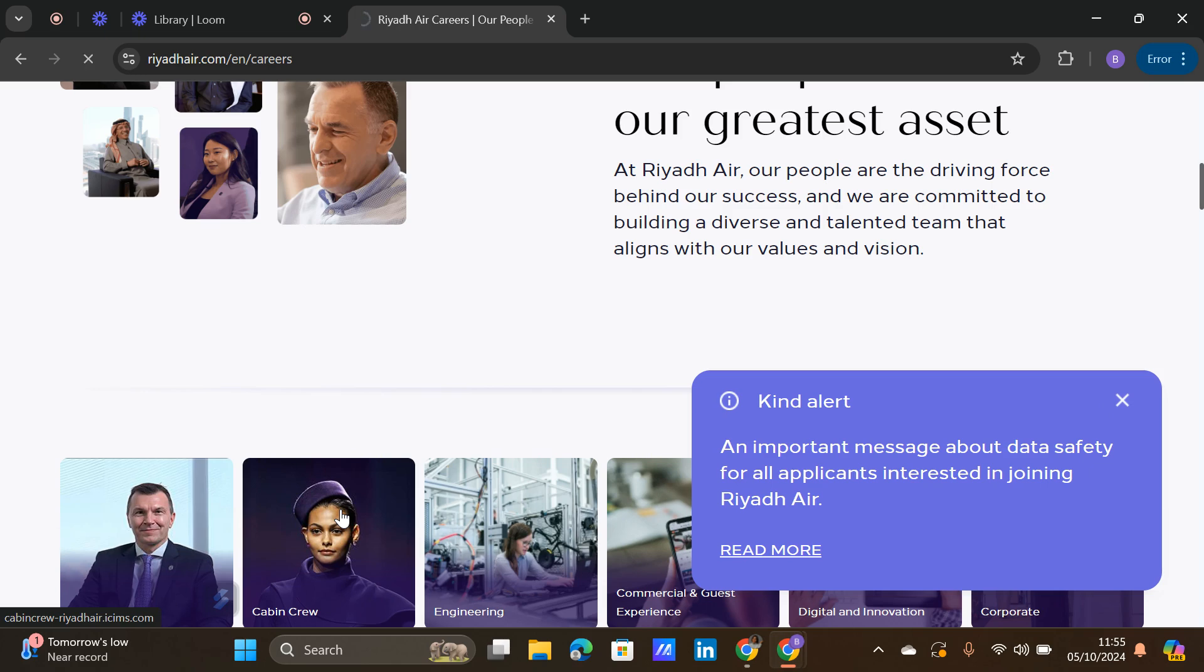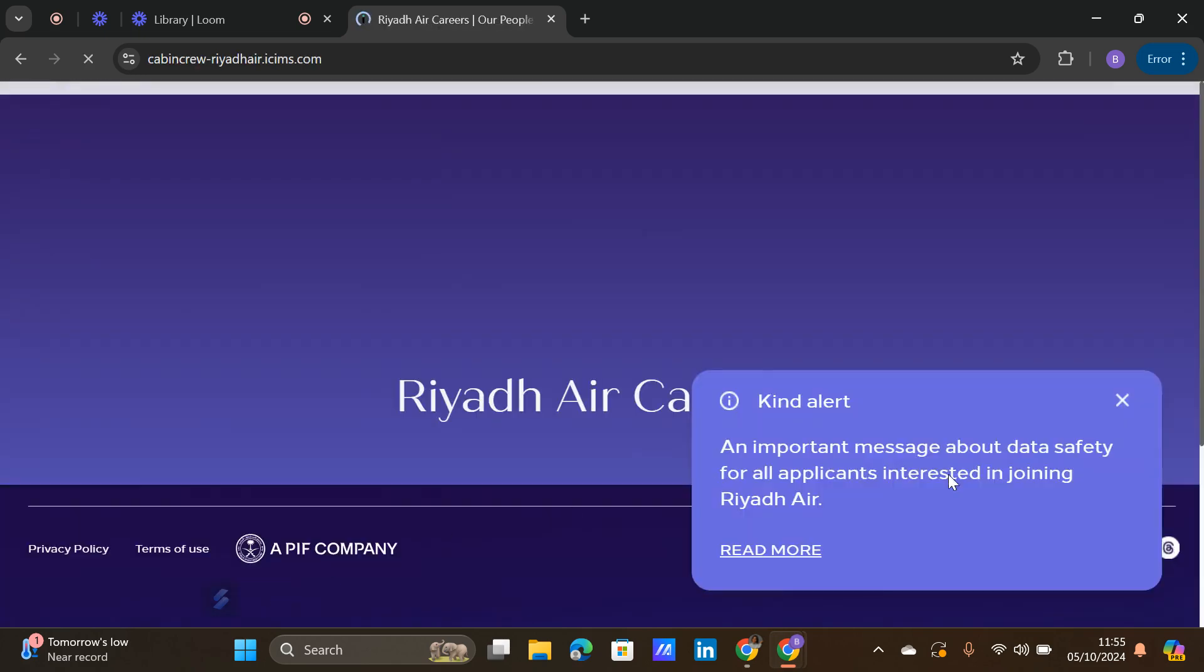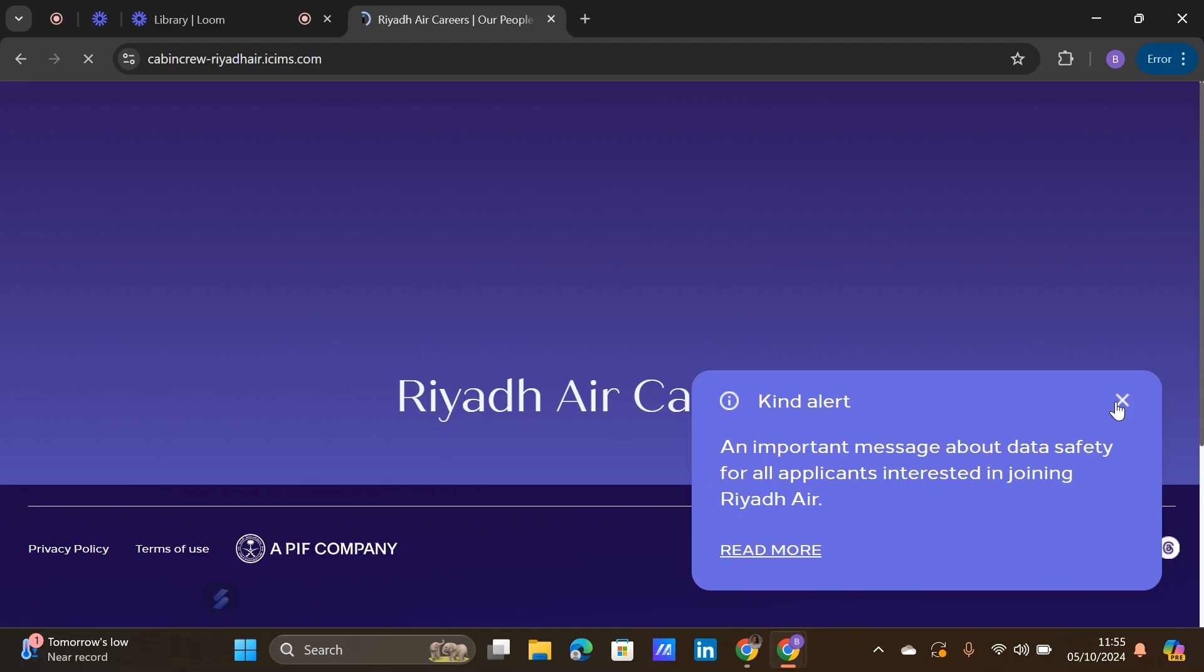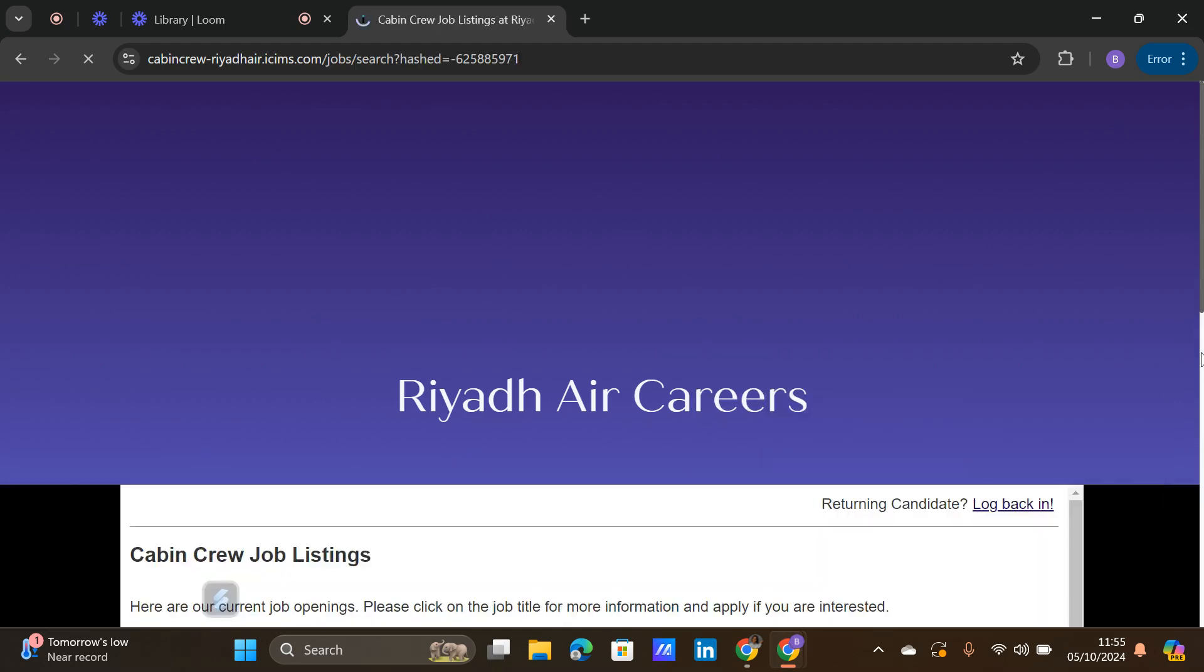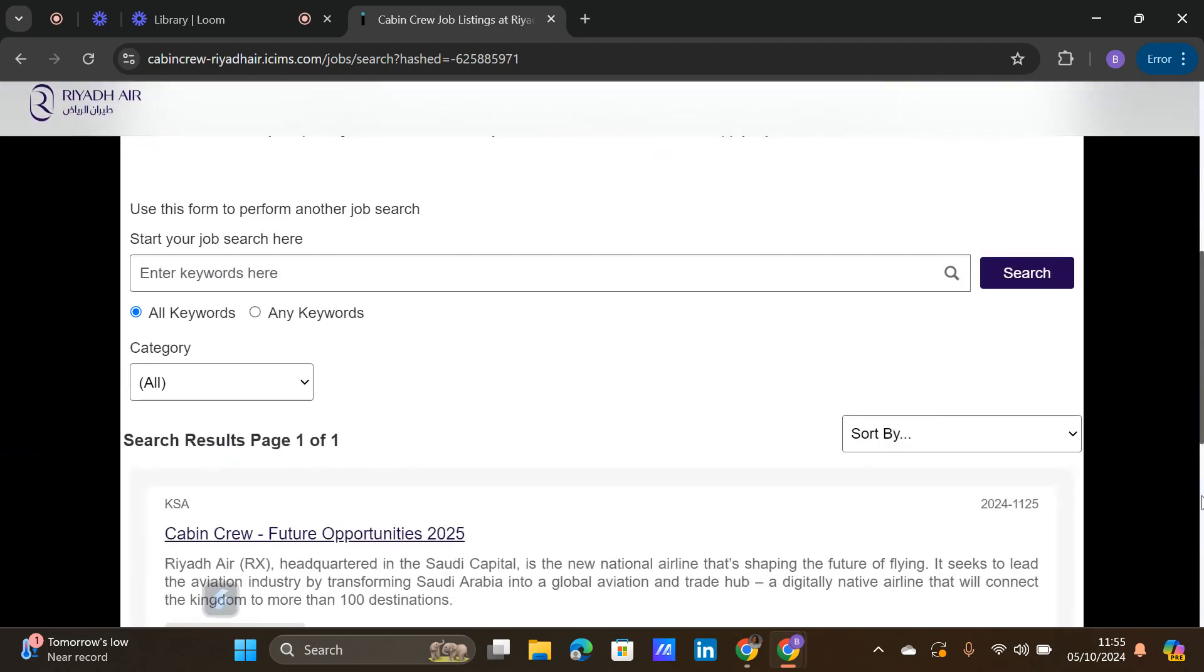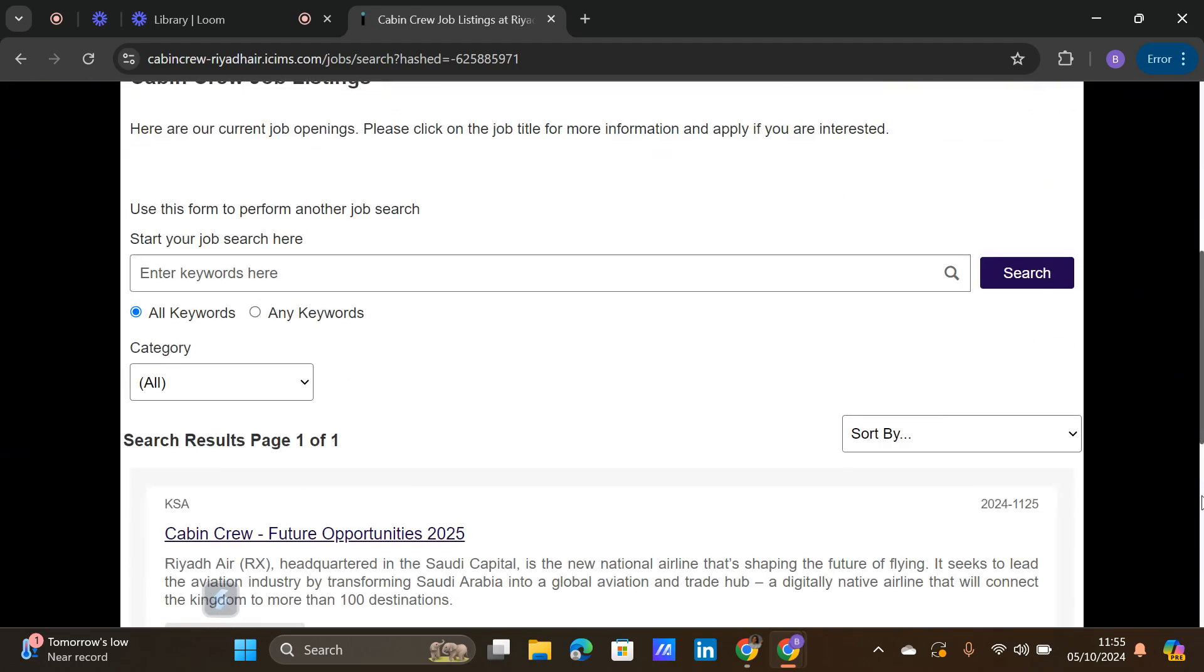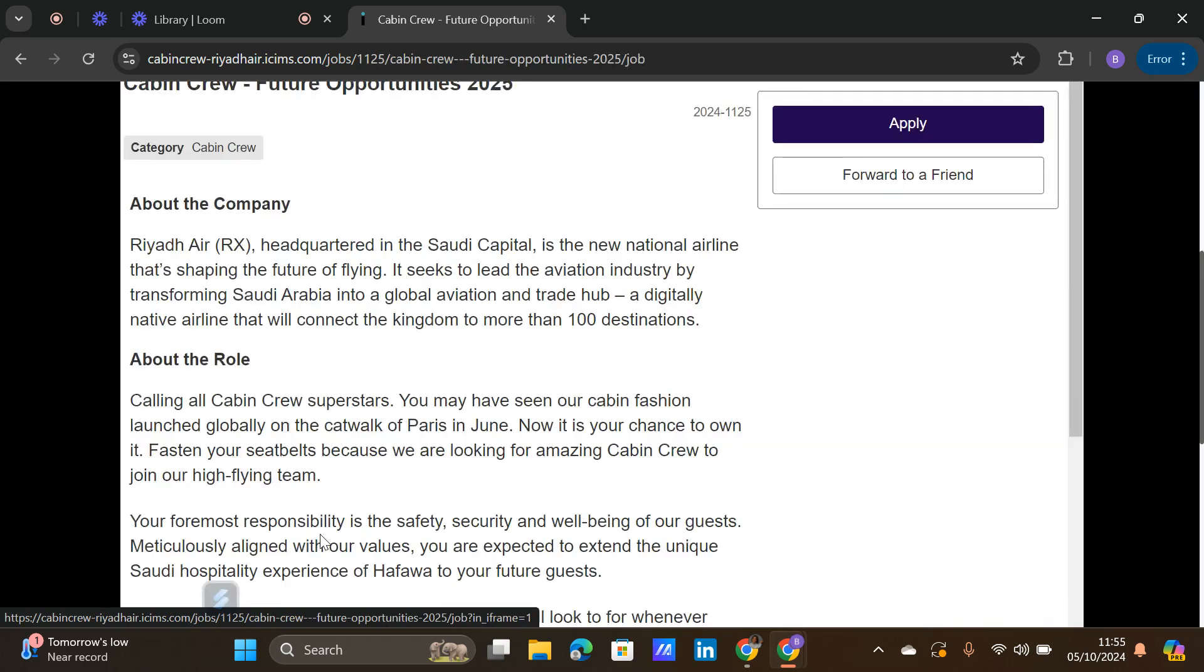I'll click on the cabin crew position because that's what we're interested in. Close this and log back in. I already have an account with them. To log back in, I'll click on Cabin Crew Future Opportunities 2025.